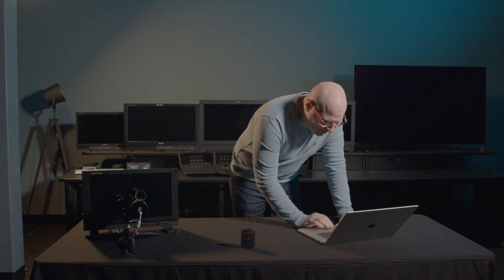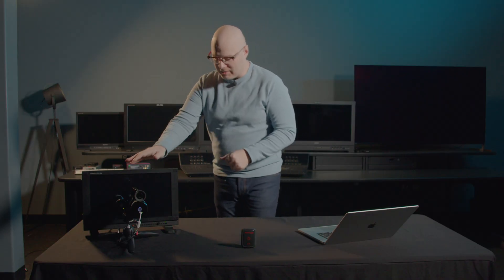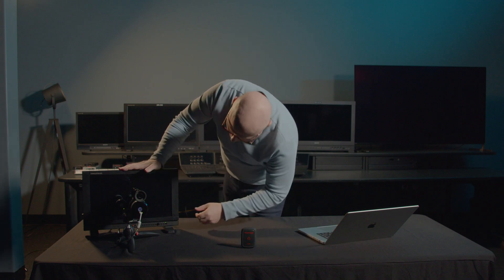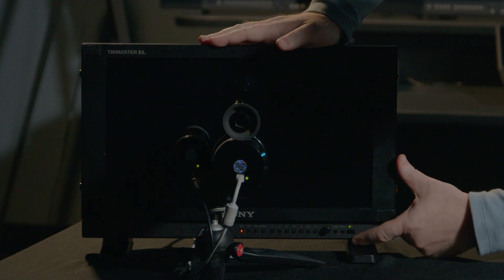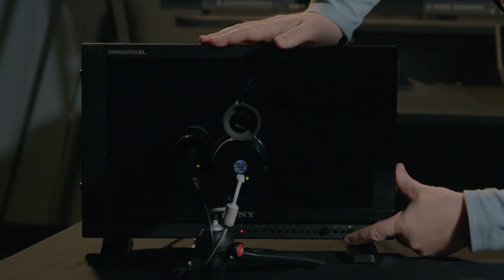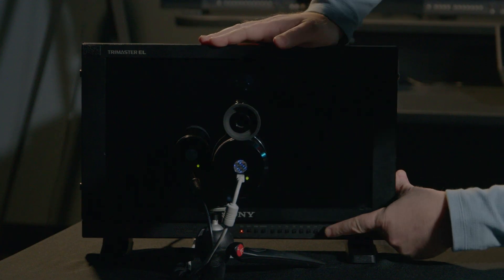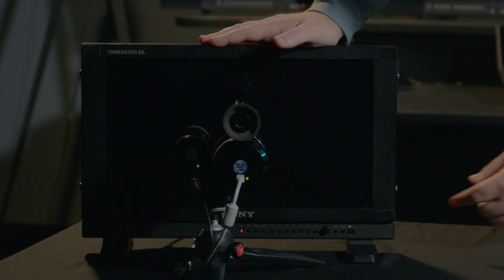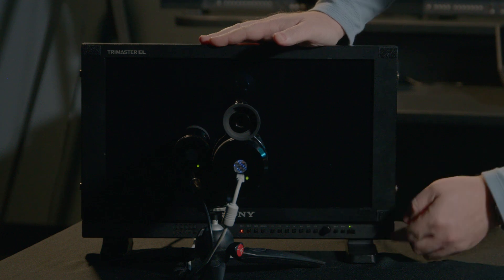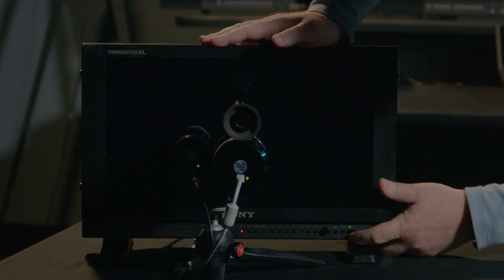First, I'm going to launch CalMan. While CalMan's launching, let's talk a little bit about the Sony PVM-A170 that we have here. Our main controls are going to be the menu button, the back button, and the selector here on the bottom. I'm going to press menu.